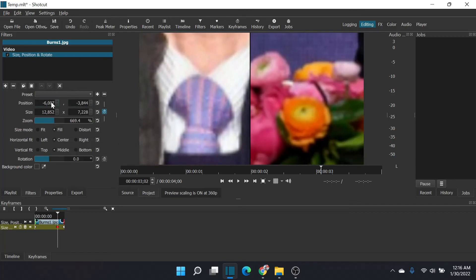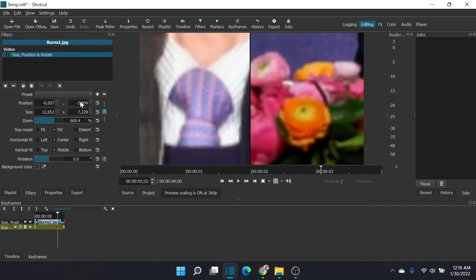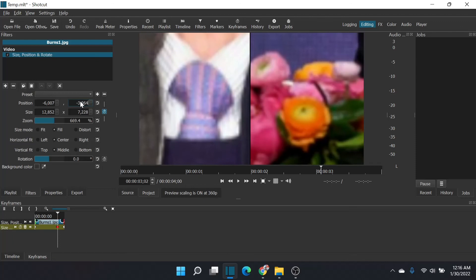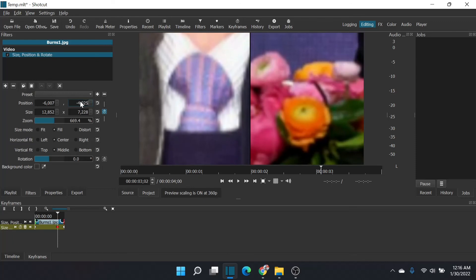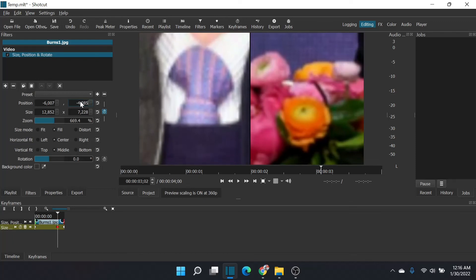And then I still have to move the Y position a little bit more manually with the numeric values. So now we've zoomed in on the tie on one side, we've zoomed in on the flower on the other